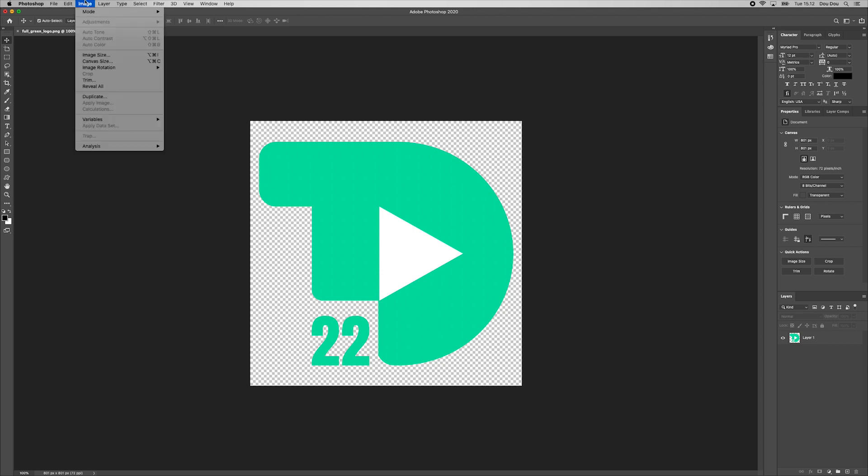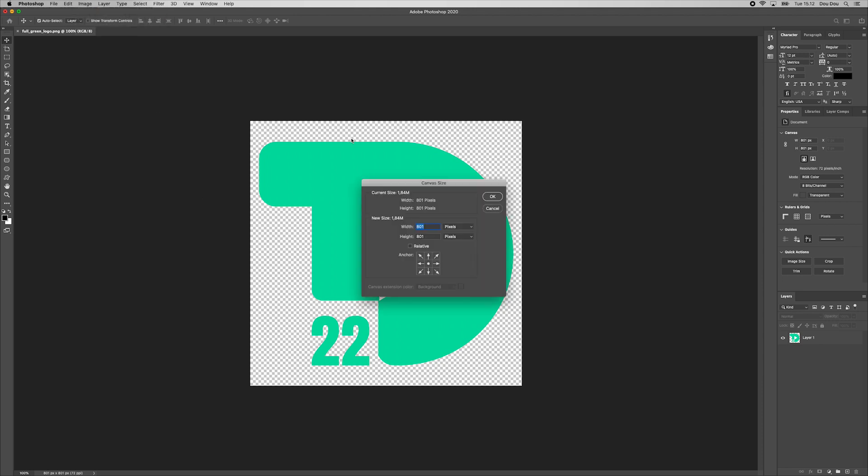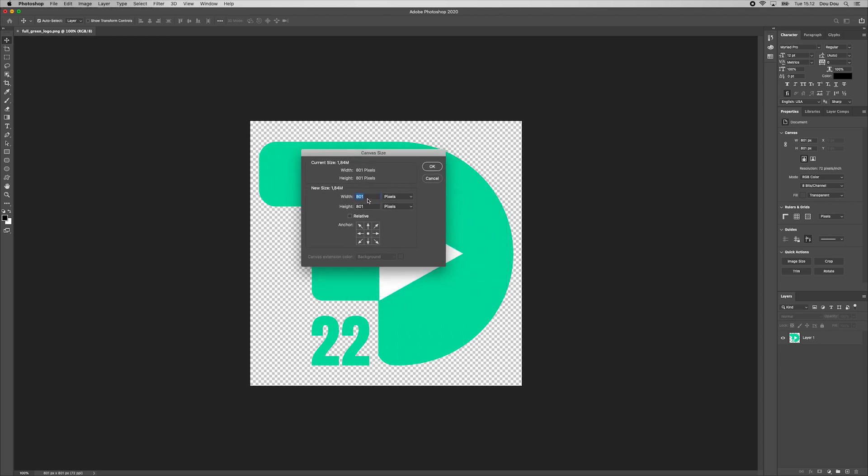First, I will change the canvas size and make it as a perfect square with equal size. For instance, I will put 950 on width and 950 on height. Hit enter.